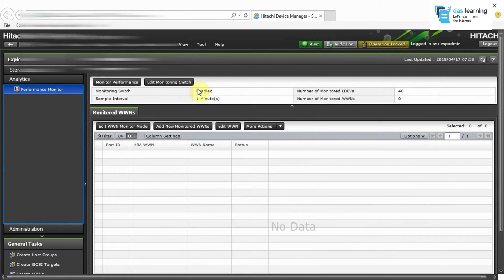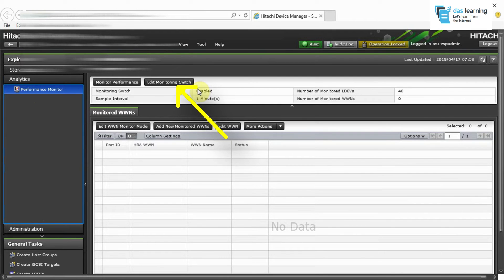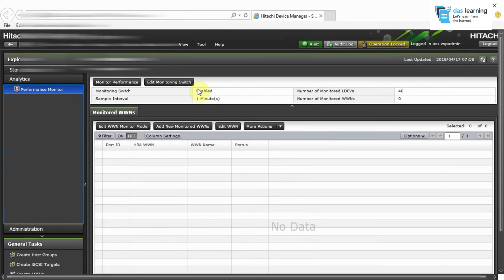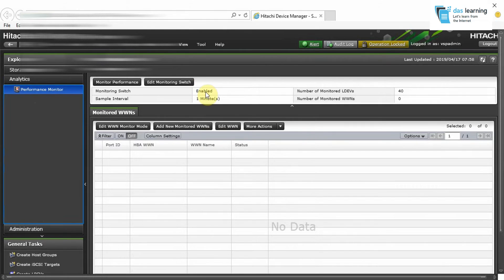If it is not enabled, you need to click on Edit Monitoring Switch, the second button on the top of the screen, and you can enable it. Then you might need to wait for 24 hours to get historical data, or you can do the live monitoring after a few minutes also. For my case, I have already enabled it.